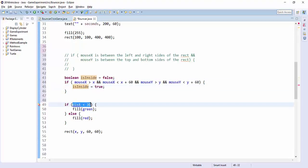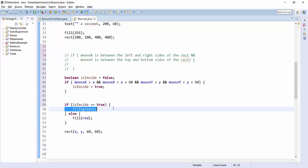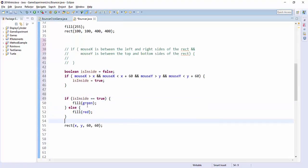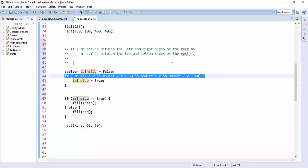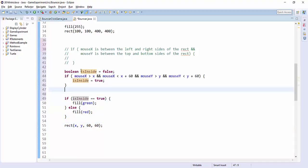And then down here I can say okay, let's look at that variable to decide what to do. If inside is true, then we'll fill green, otherwise we'll fill red. But then later on if I wanted to do something else, I could use that same is inside variable without having to repeat this statement.